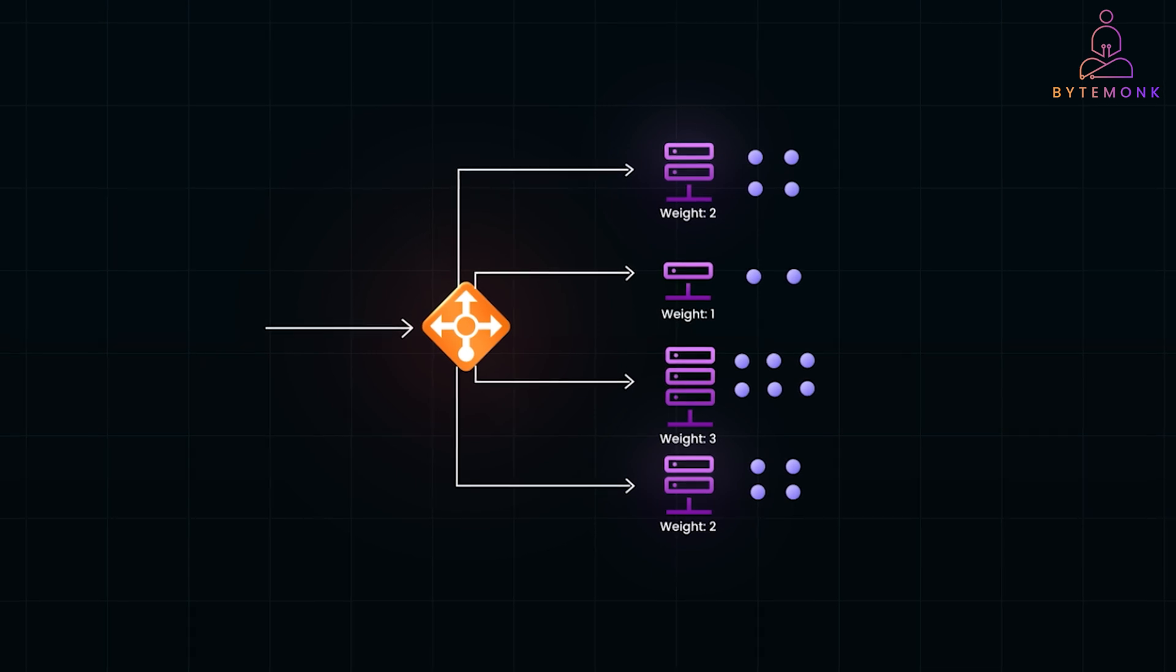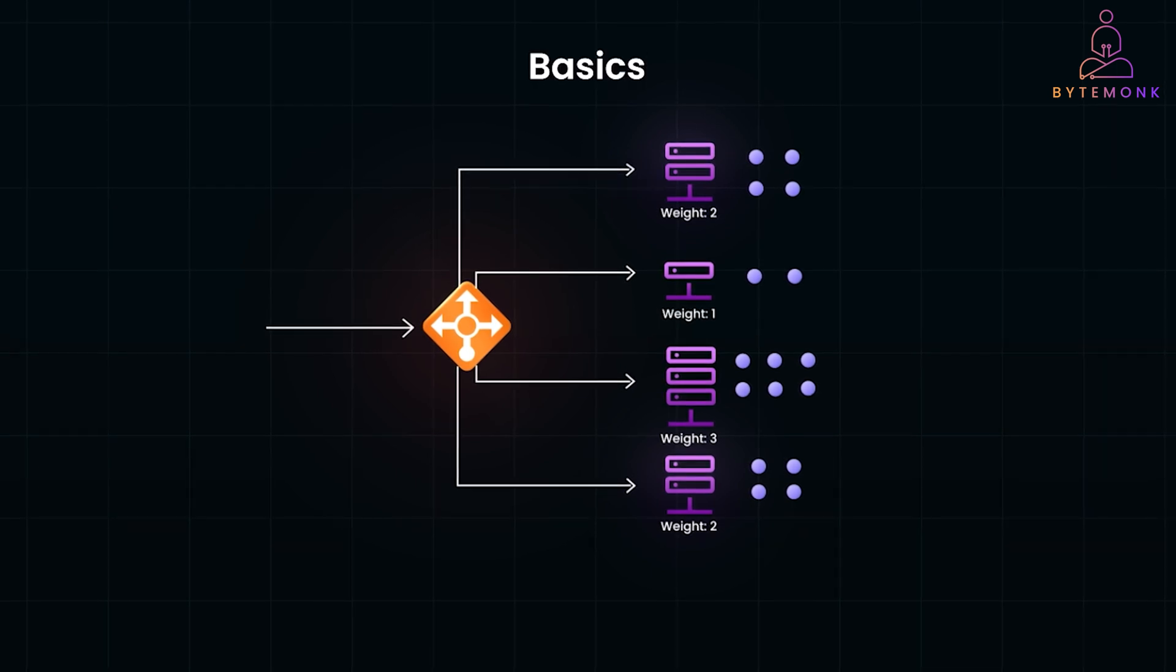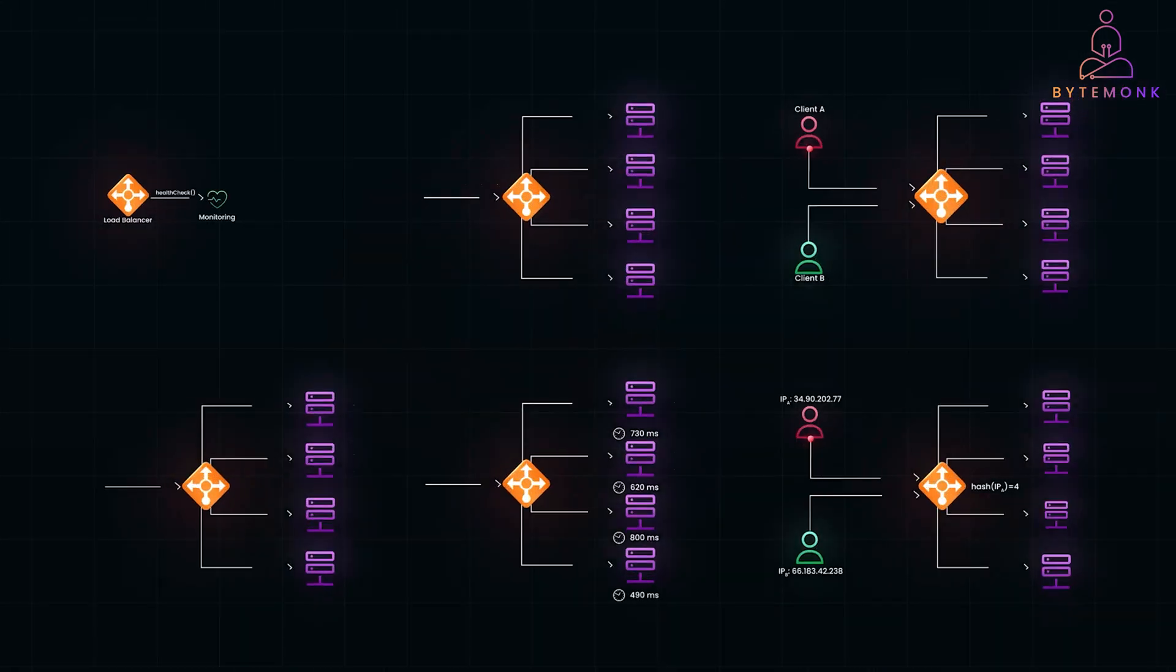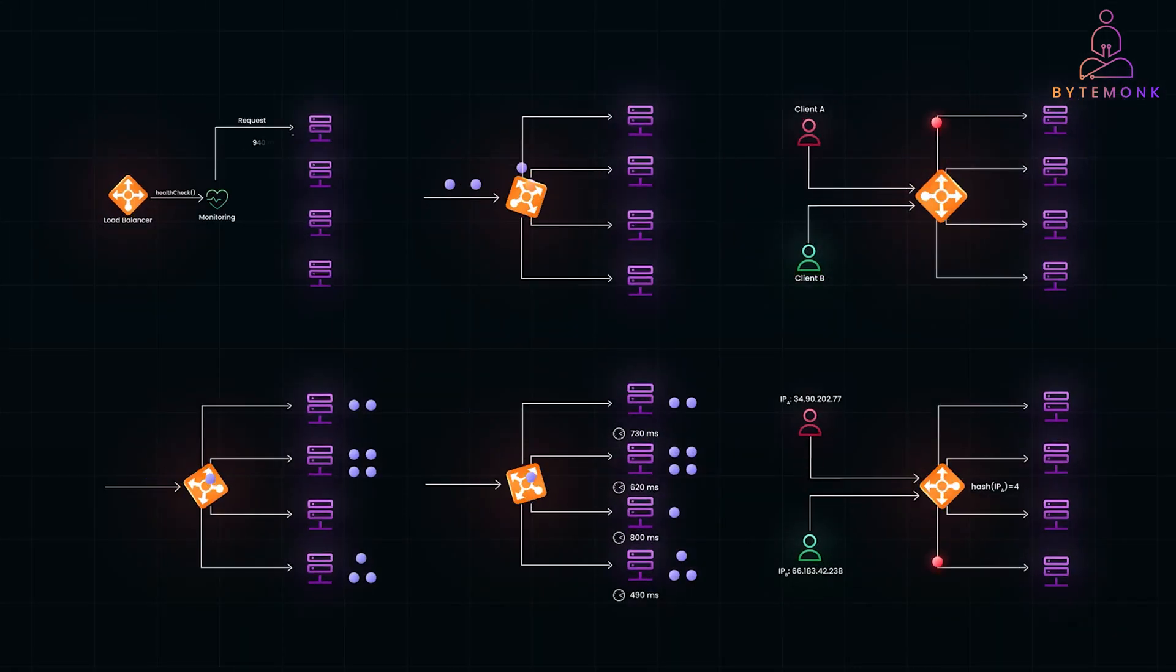In this video, we will cover the basics of the most popular algorithms from a system design interview perspective. So, let's get started.